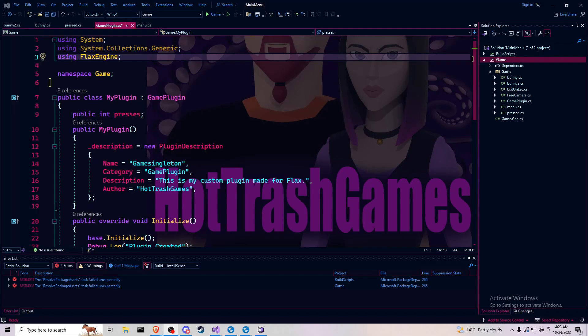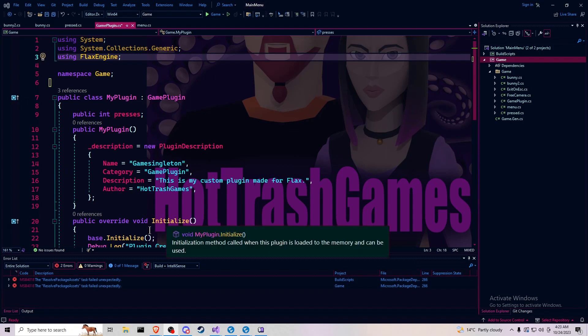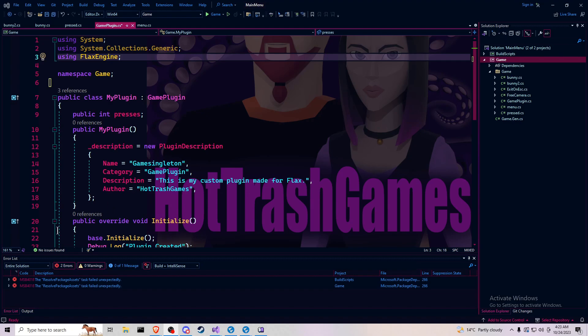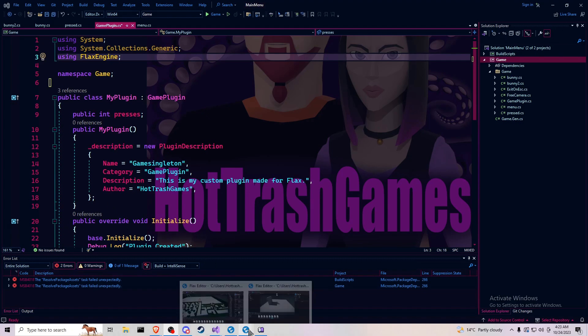Hello, I'm Eric Zahn with Hot Trash Games, and today we'll be going over saving and JSON serialization in Flax Engine.